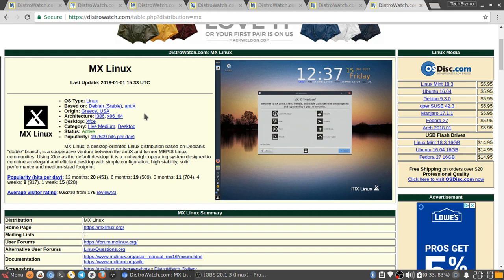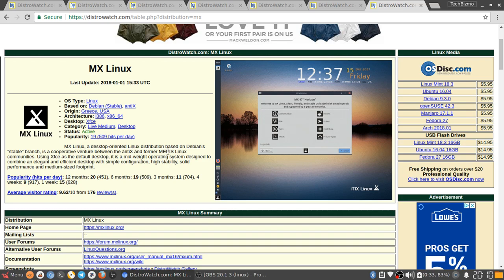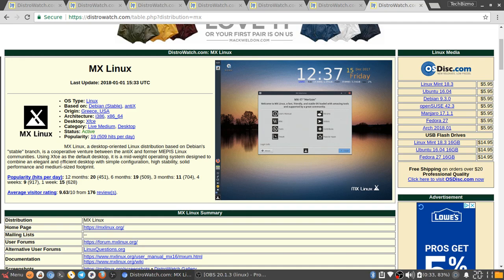Based on Debian stable anti-X. Origin is Greece and USA. Architecture i386, x86, and x64. Desktop is XFCE. Category is live medium and desktop. MX Linux, a desktop oriented Linux distribution based on Debian's stable branch, is a cooperative venture between the anti-X and former Mepis Linux communities. Using XFCE as the default desktop, it is a mid-weight operating system designed to combine an elegant and efficient desktop with simple configuration, high stability, solid performance, and a medium-sized footprint.